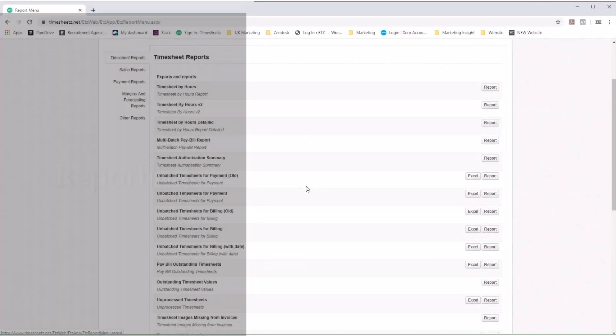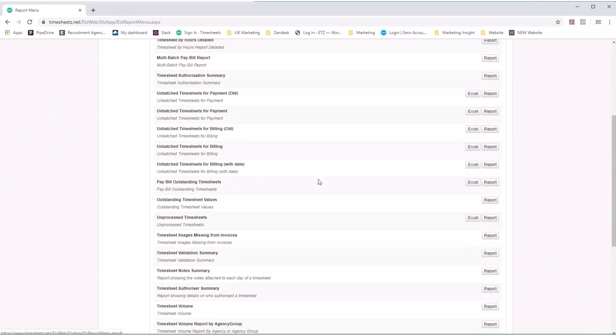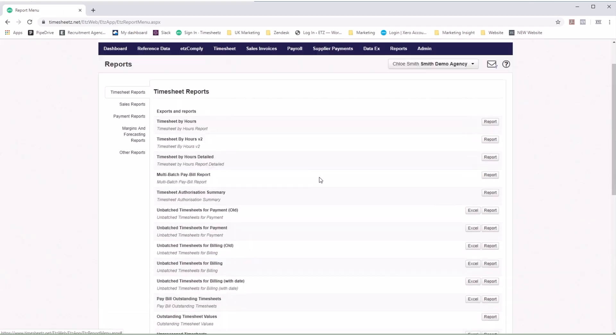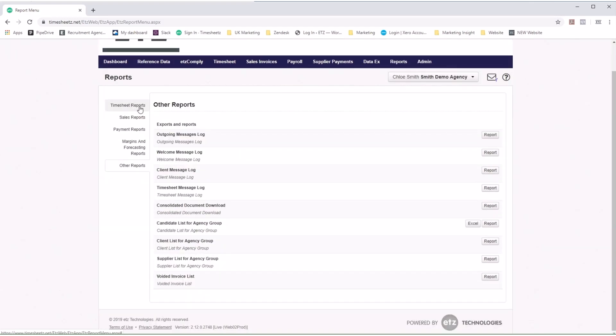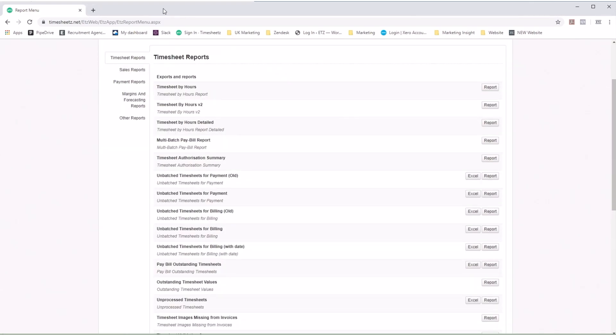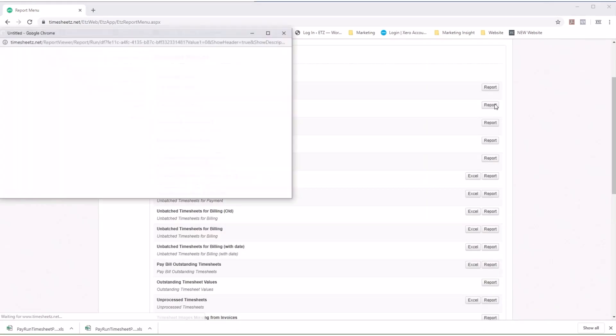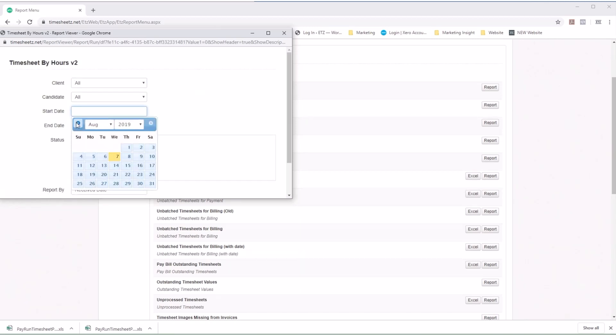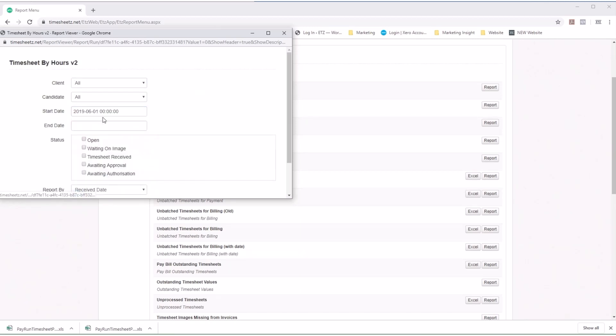ETZ has a comprehensive list of reports. They show all your timesheet, payroll, invoicing data, and more. Have your real-time reports shown online or simply export your reports out to Excel.